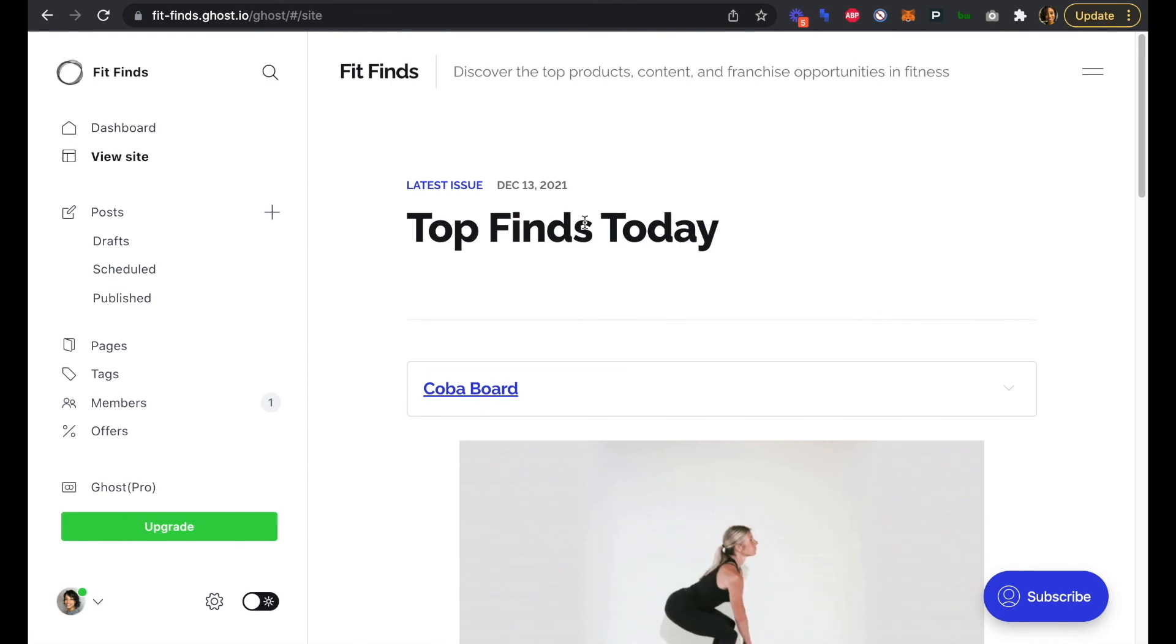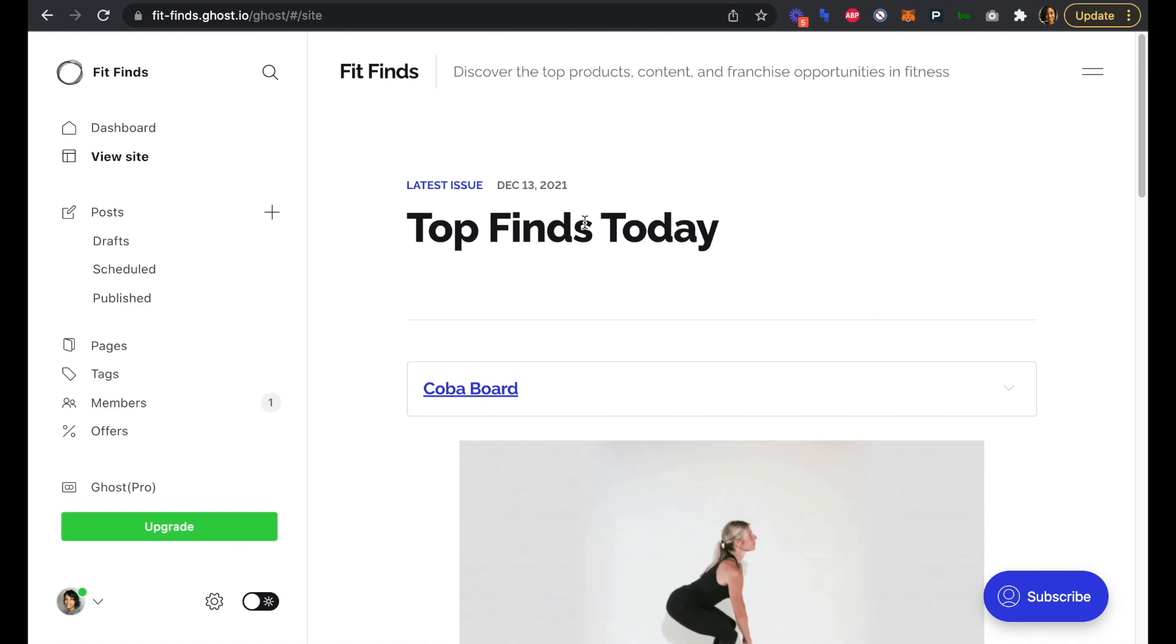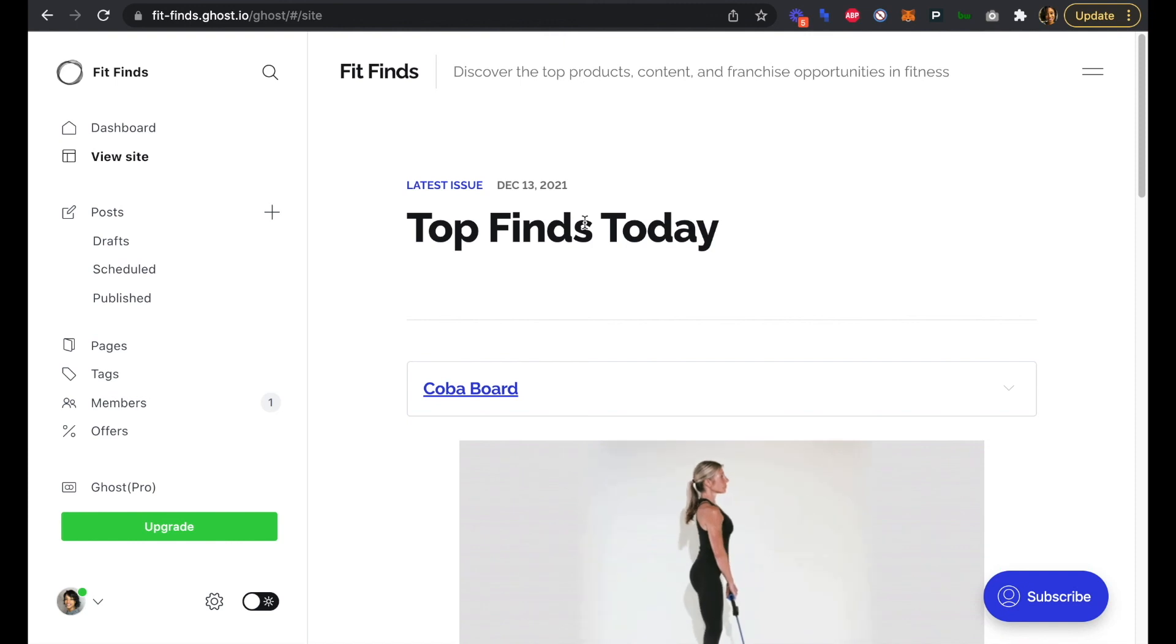Congratulations, you've created your first site and hosted newsletter with Ghost. We can't wait to see what you build next.